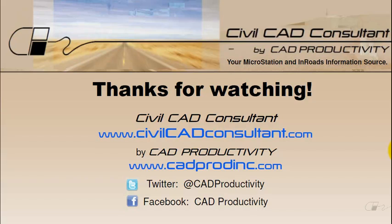Thanks for watching. You can view more tips for MicroStation and inroads at CivilCADConsultant.com.